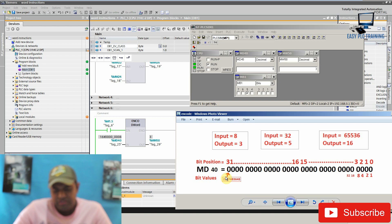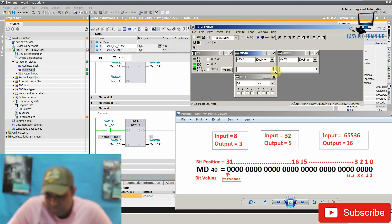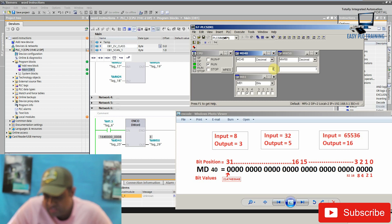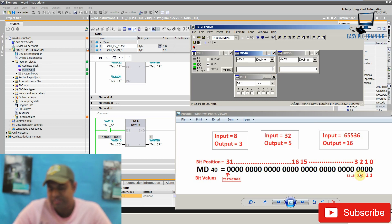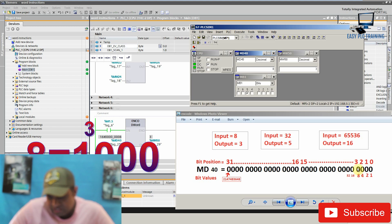Now as you can see, our input is 8 at MD40 data register and you can see that the 8 value is at the bit position 3. So this instruction is basically calculating the bit position.